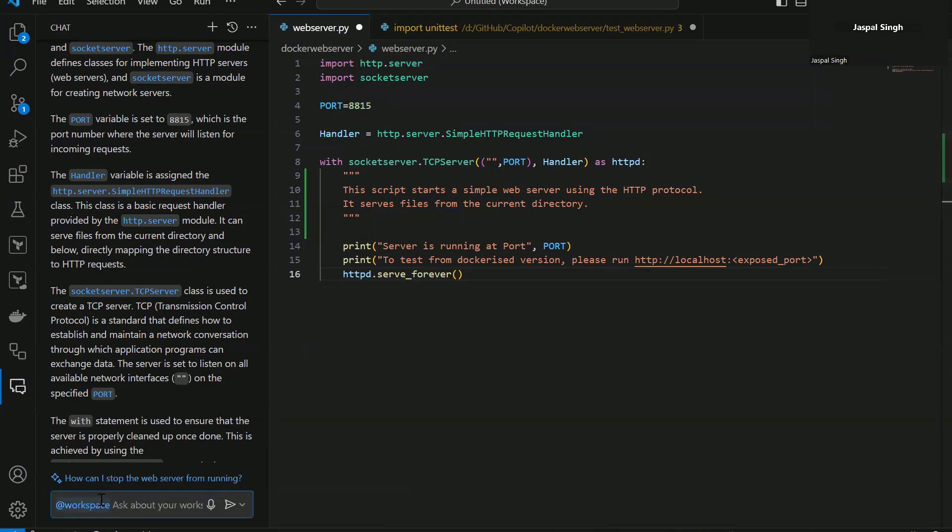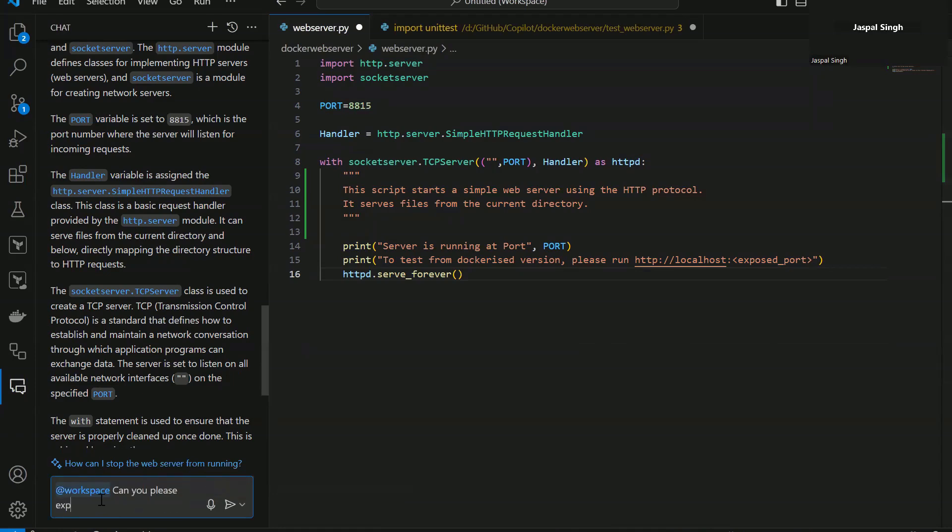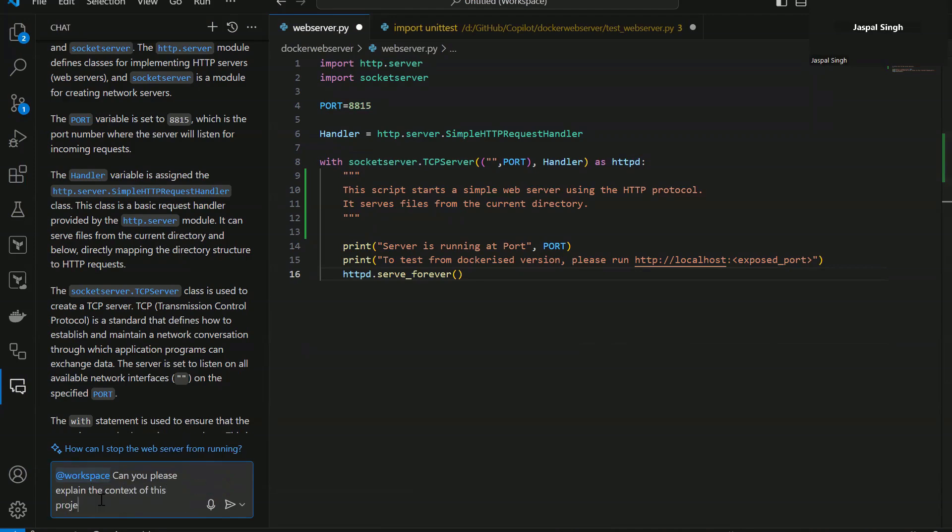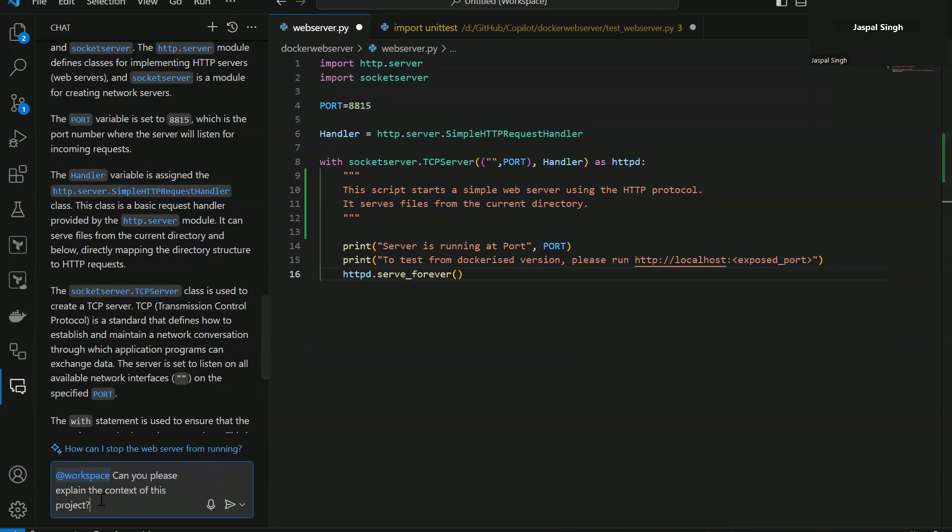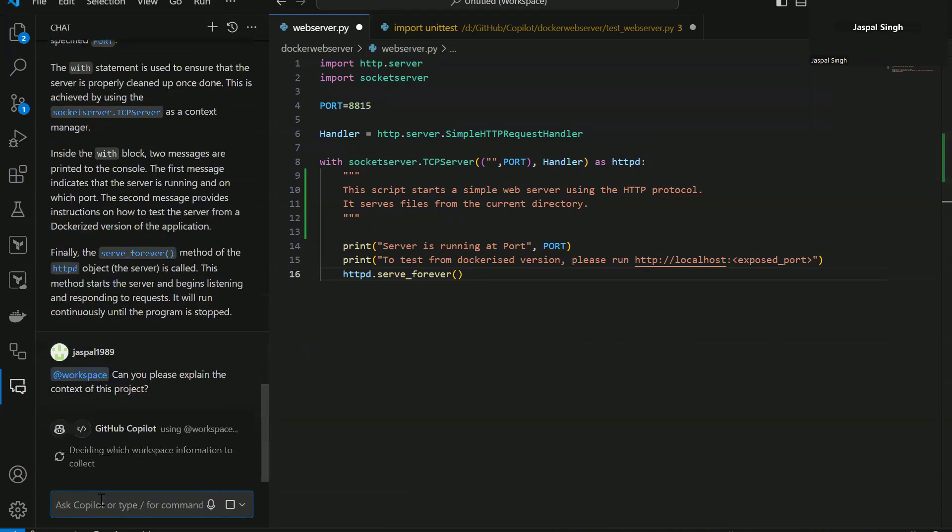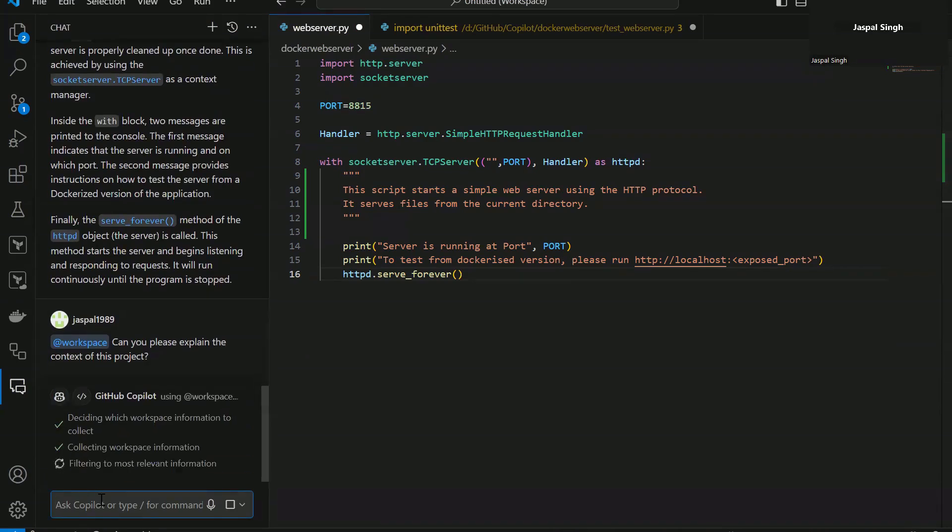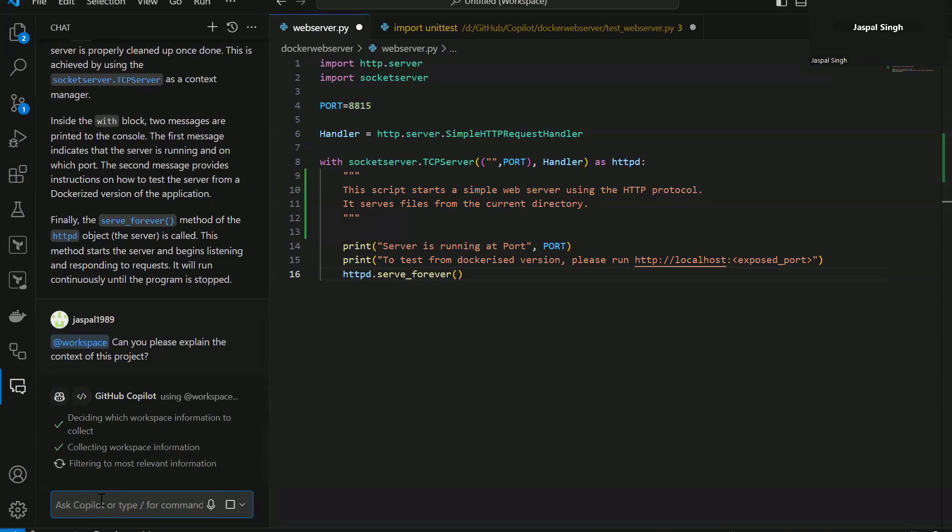Can you please explain the context of this project? Let's see how it comes back. So it is deciding which workspace information is collected first. Then obviously it has finished collecting the workspace information and then it is filtering it.